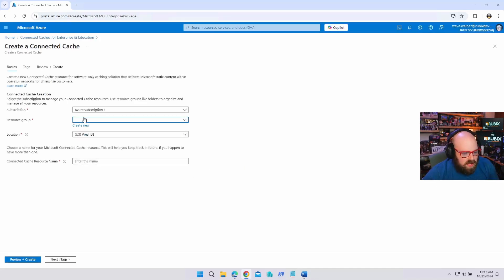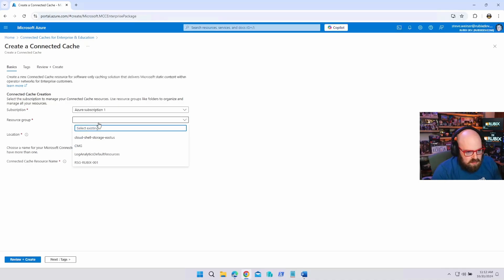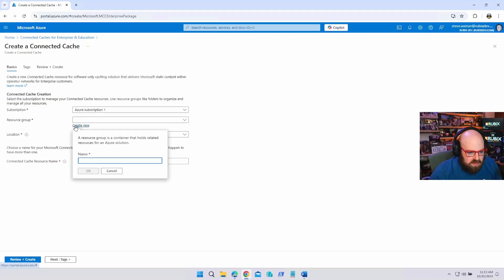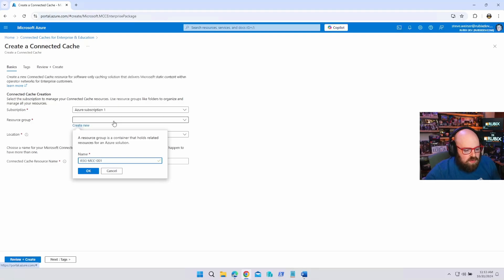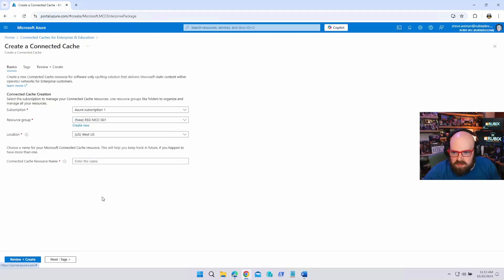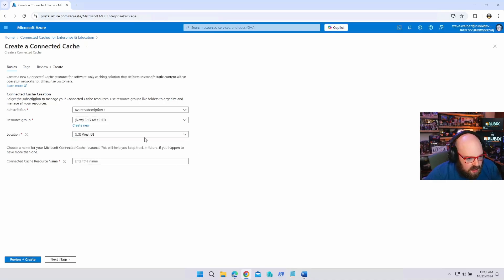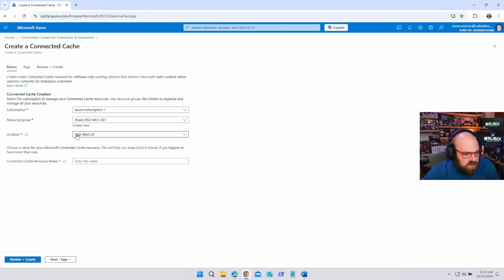Okay. Here we go. So, we're going to hit create. All right. Let's make a new resource group for this. Okay. Let's do... I'm going to create a new resource group called RSG. I'll put MCC for Microsoft connected cache 001.